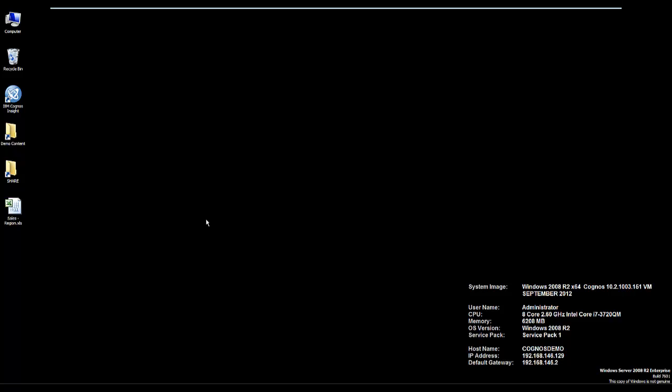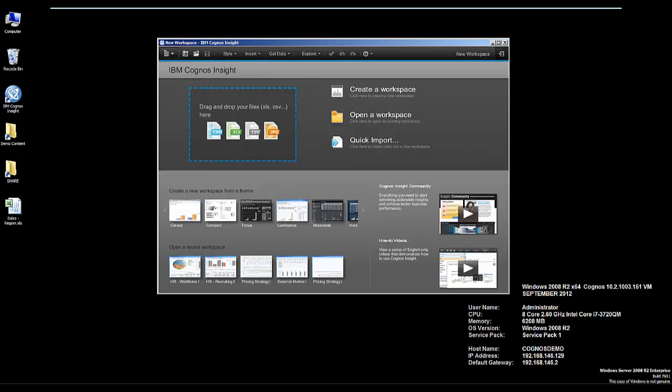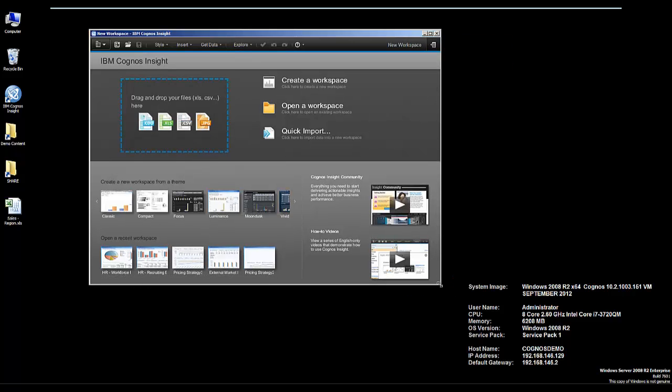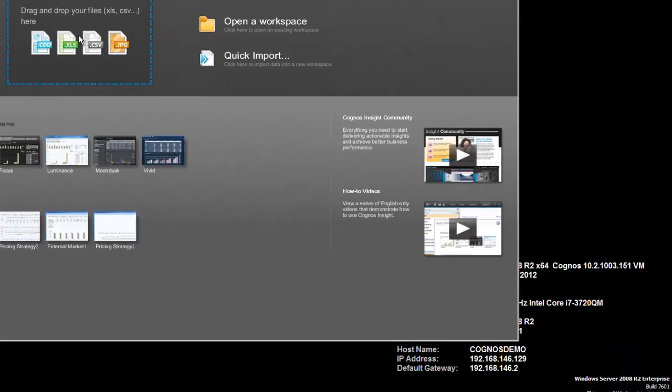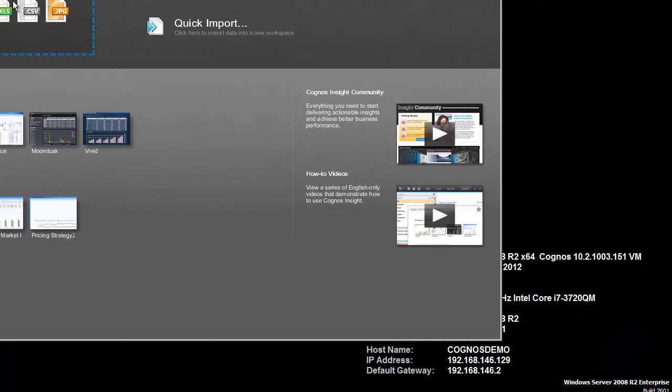We'll start with the IBM Cognos solution. As you can see, I can pretty fast drag-and-drop business content information right on the canvas on the screen here with Excel, CSV, JPEG, or any type of data from normalized databases.